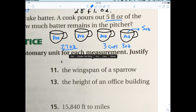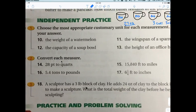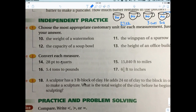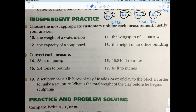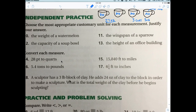A watermelon — you would say it weighs pounds, abbreviated lb or lbs. A small bird — like a sparrow — you'd measure its wing in inches, because we're talking about length. Even if it's a bigger bird, you wouldn't say feet; you'd be measuring something like half a foot, so inches makes more sense.